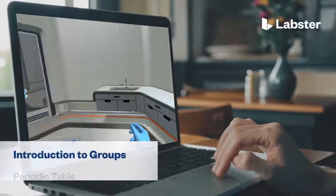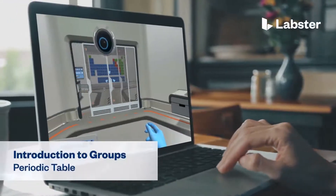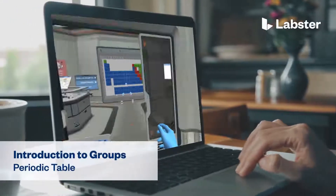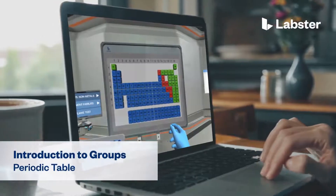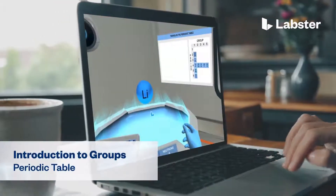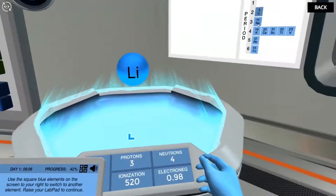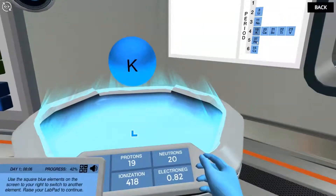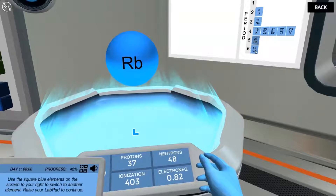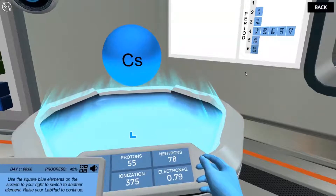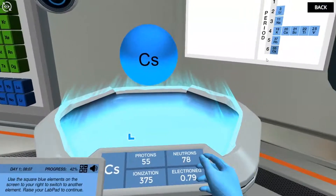In the Introduction to Groups of the Periodic Table Virtual Lab, students step into a realistic lab experience where they can practice, learn, and explore science in an engaging and immersive way.